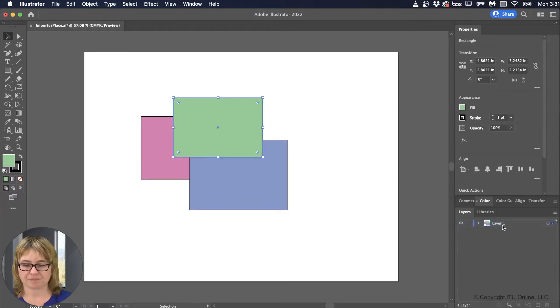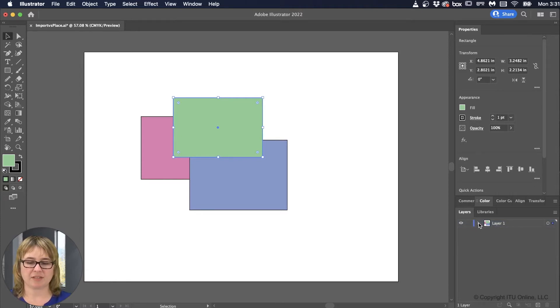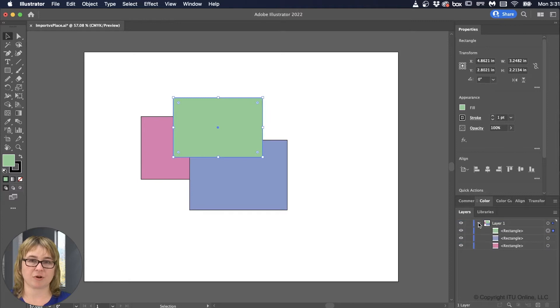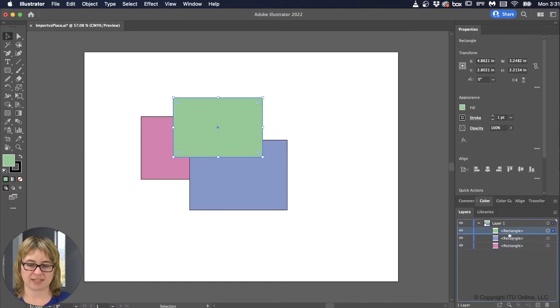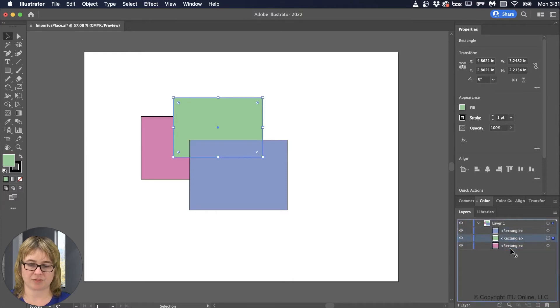Now another option, over here under layer one, I have a little arrow to the left of it. If I click on it, it'll show all the sub-layers that make up that layer. So I have the green, the blue, and the pink. And I can left mouse down and drag to change their order.